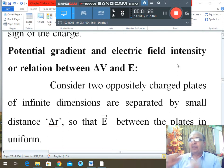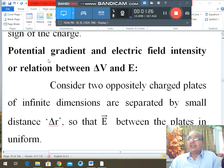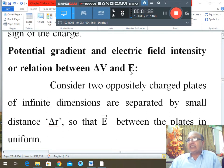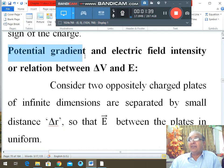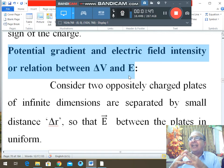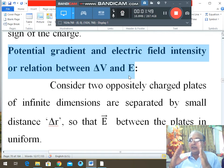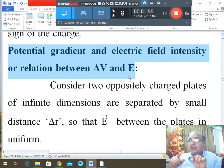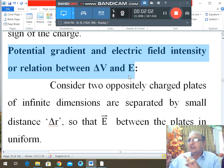Now, what is the relation between potential difference and electric field intensity? This is what we call the potential gradient. If we study the variation of electric potential with respect to distance, it is called the potential gradient. For example, if you take two points closer to the charge, ΔV will be one value, and if you take two points farther away from the charge, ΔV will be a different value.